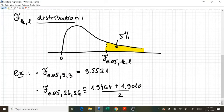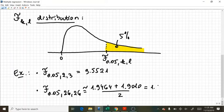So, that's an approximate critical value, but that's all I can do with an F table. And this is 1.9237.